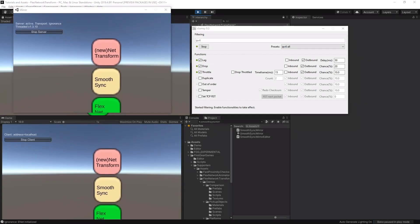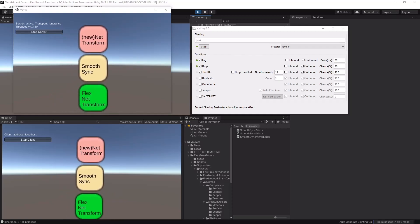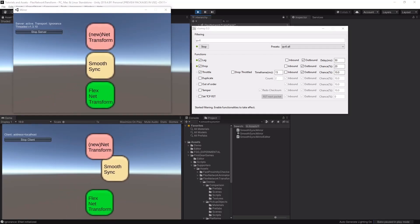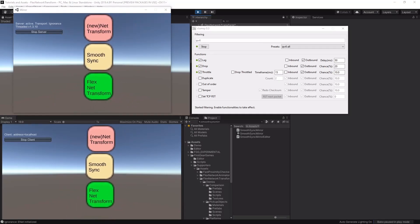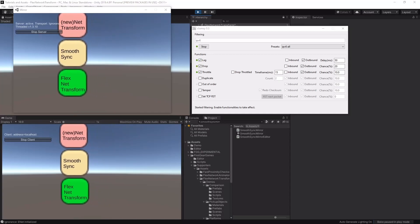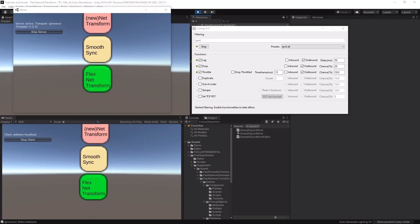Network Transform is having a bad day. Smooth Sync has begun to jitter more and sometimes overshoots its target. Flex Network Transform still provides the best overall experience.